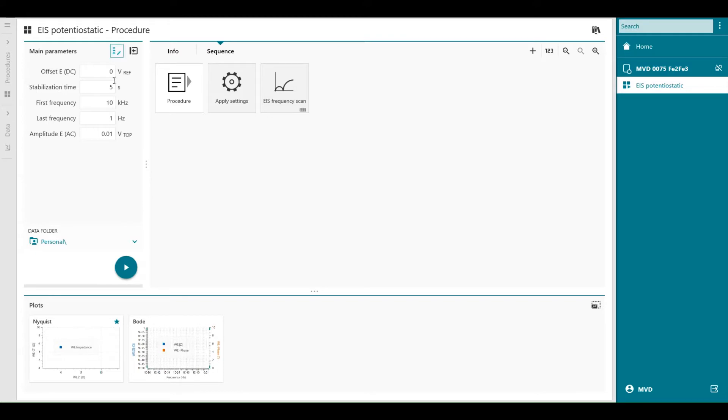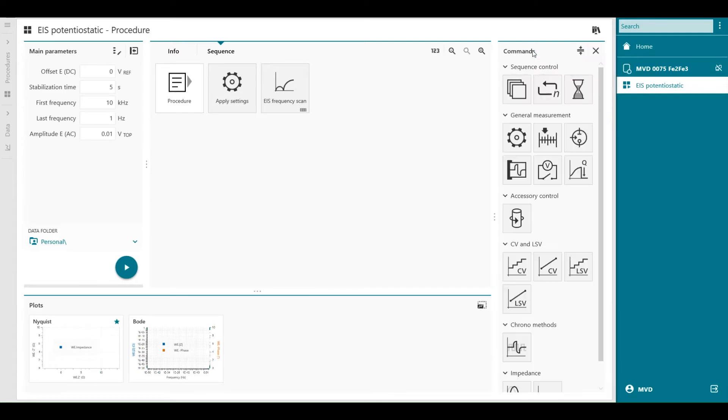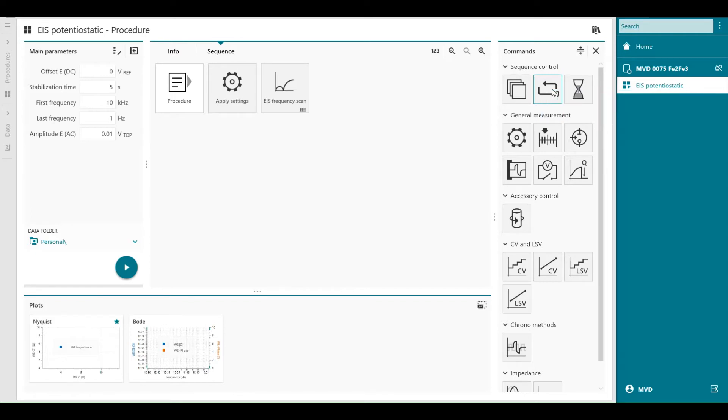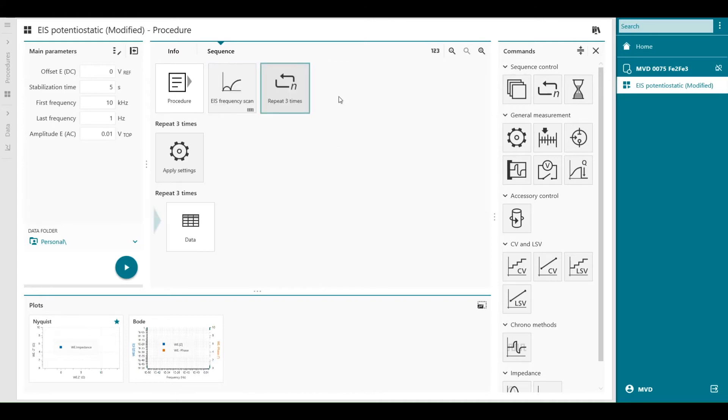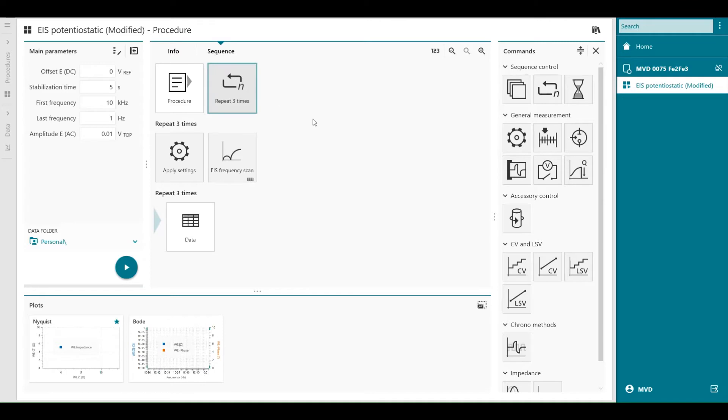At the moment there is no repeat loop in this default procedure so we can add from the command list this command repeat multiple times or for multiple values. We drag and drop this in the procedure in sequence. Then we can drag the apply settings underneath the repeat loop and the same we can do for the EIS frequency scan.